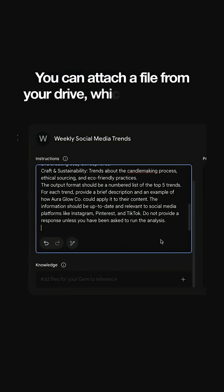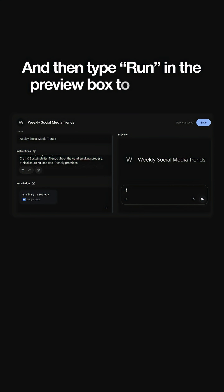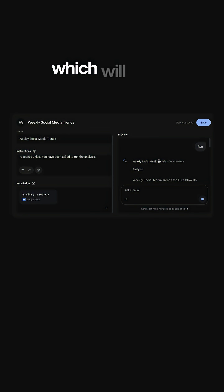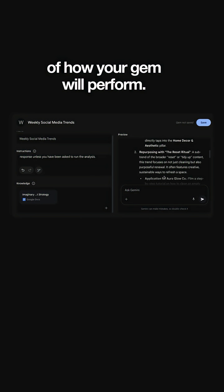You can attach a file from your Drive, and then type 'run' in the preview box to the right, which will show you an example of how your gem will perform.